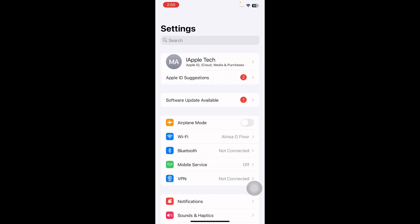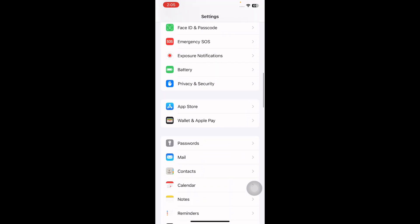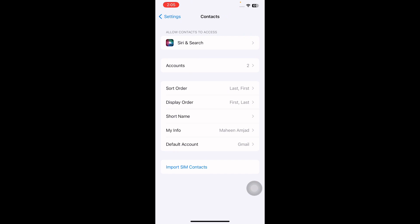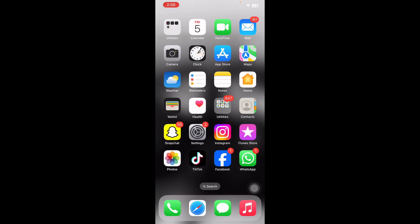Select Default Account, pick between iCloud or Gmail as per your needs, and you're done.